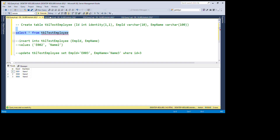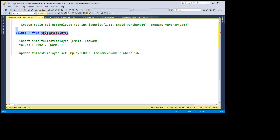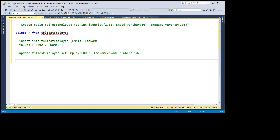Now I am going to create a trigger that will prevent us from inserting and updating values, so that we can make our table read-only with the help of the trigger.